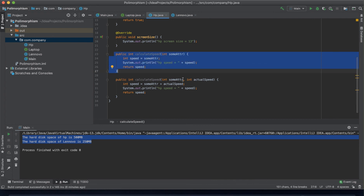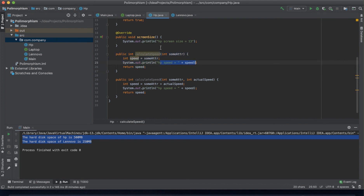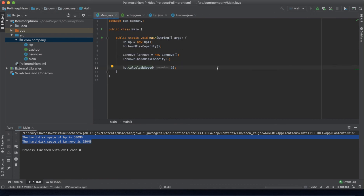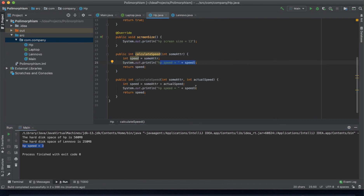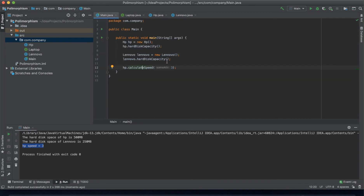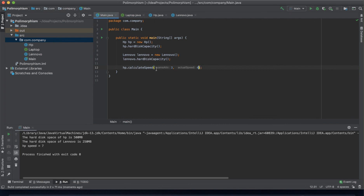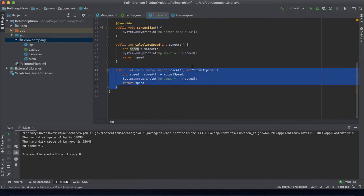Let's run this and there you go — it prints 3. This is method overloading: using the same method name for two or more different methods, but it depends on what we pass in the arguments. If we pass two arguments, like 3 and 4, it should print 7 — automatically using the second overloaded method.